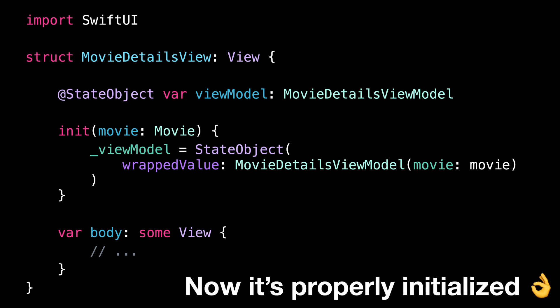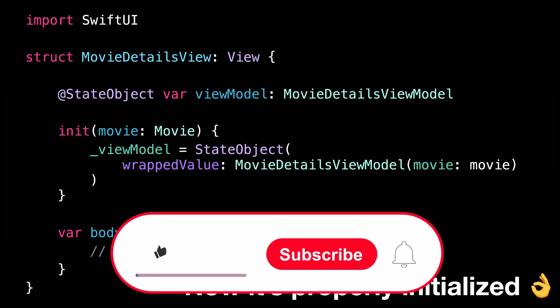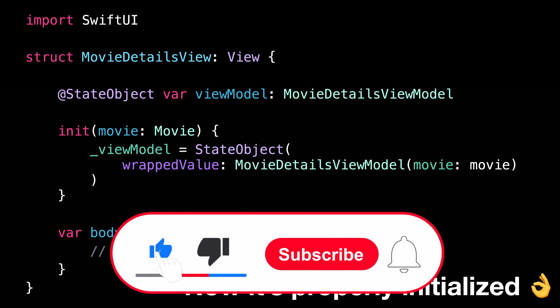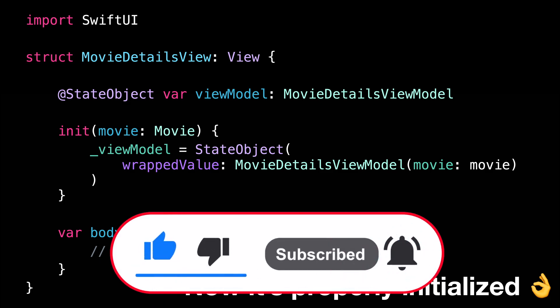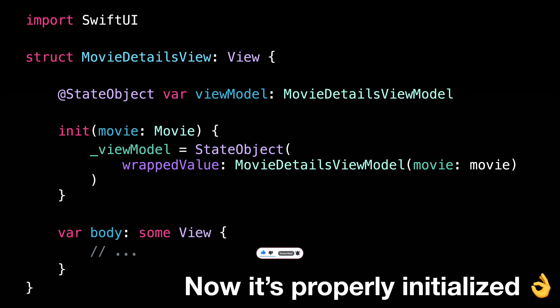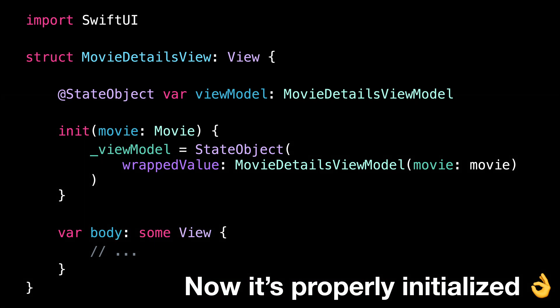That's all for this video. I hope that you've enjoyed learning about this very tricky behavior of StateObjects. I've actually learned about it myself from a great blog article — I've put the link in the description if you want to check it out. As always, don't forget to like this video and subscribe to my channel so that you don't miss the next ones. Thank you for watching and see you next time!